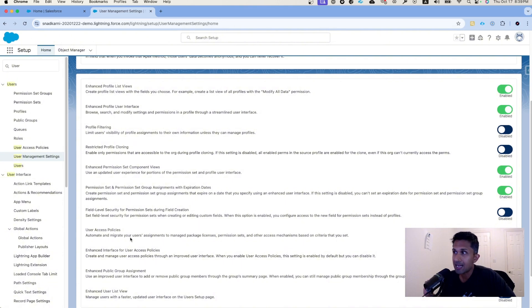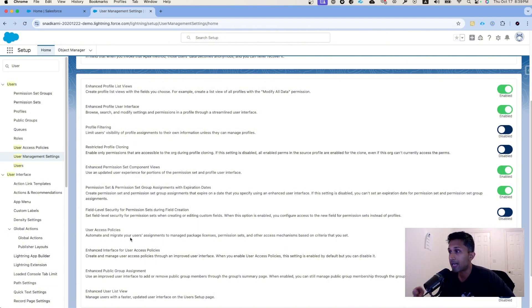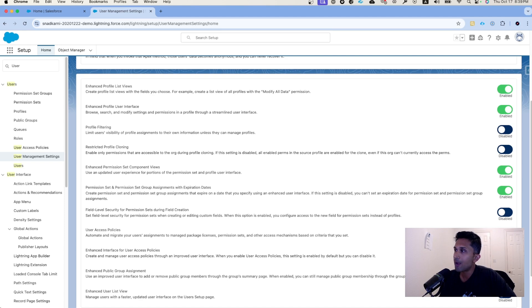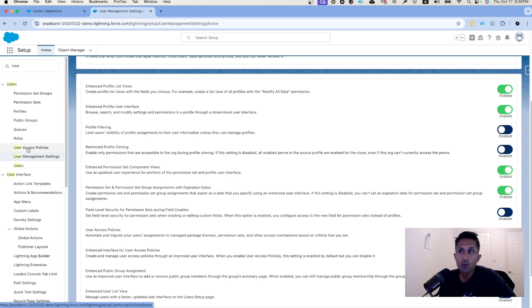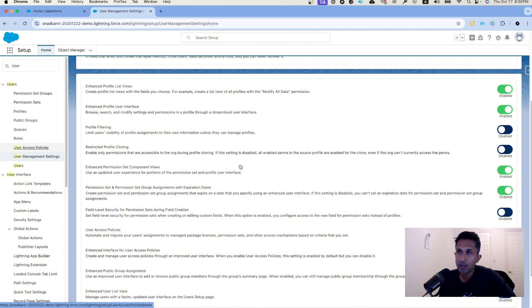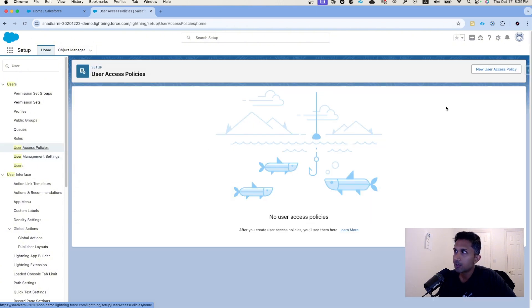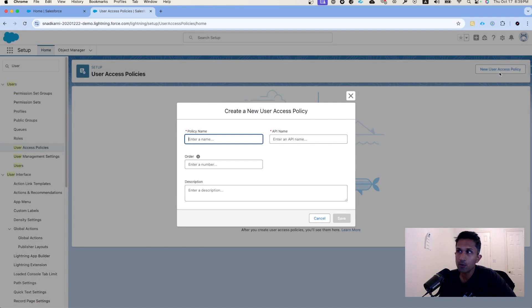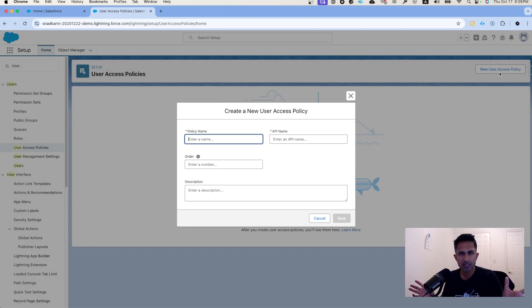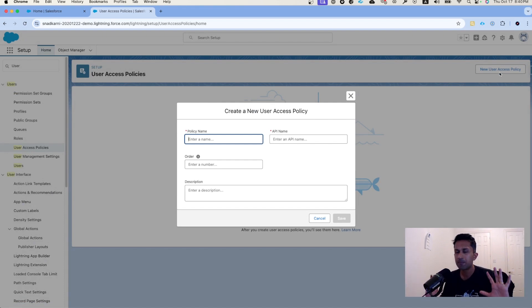You want to enable it. Once you enable it, you will see user access policies. Let's click on user access policies. The first thing that we are going to do is click on new user access policy. So we have a very simple use case. Let's test this out with a very simple use case.